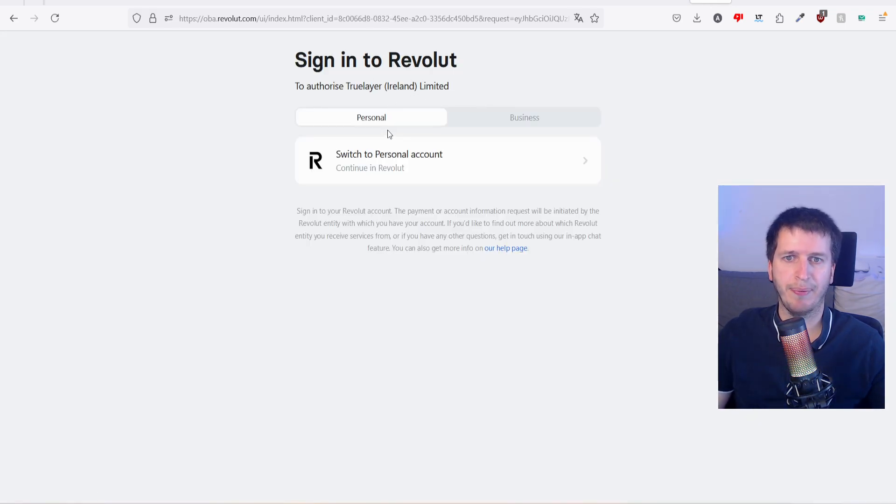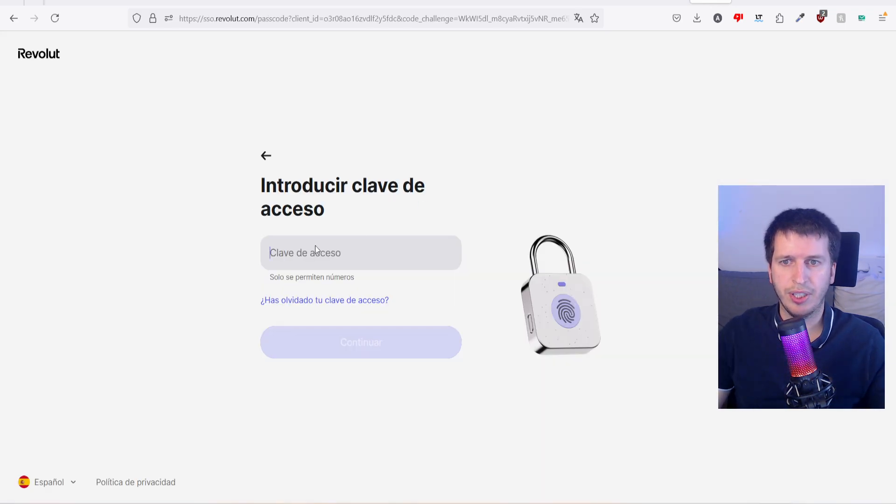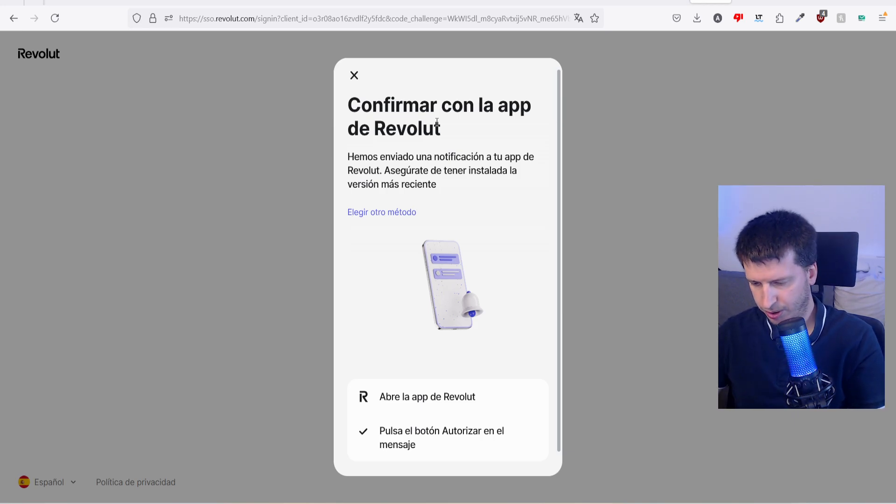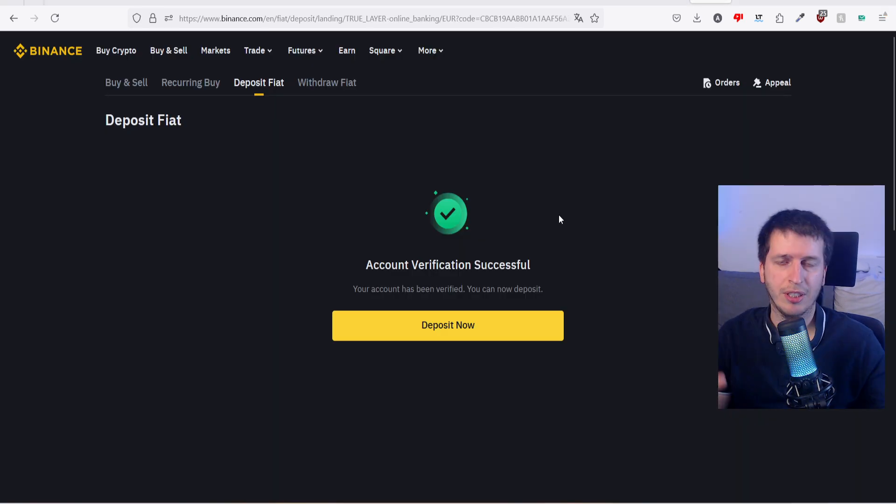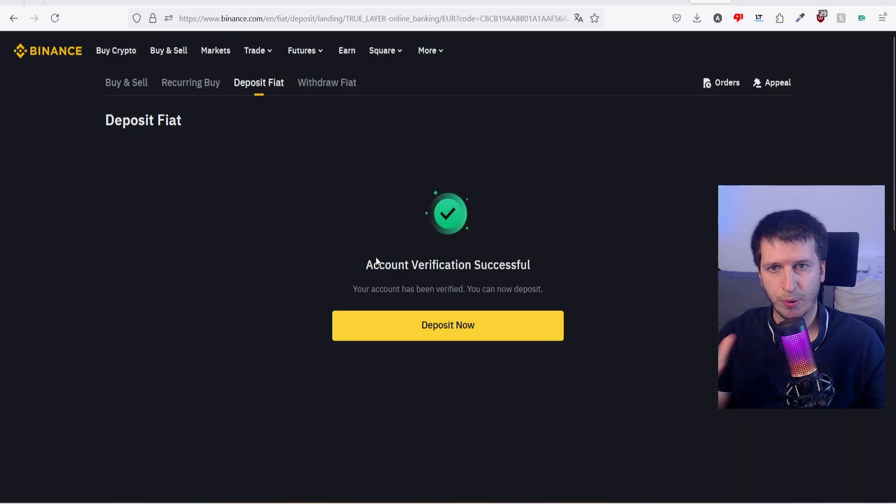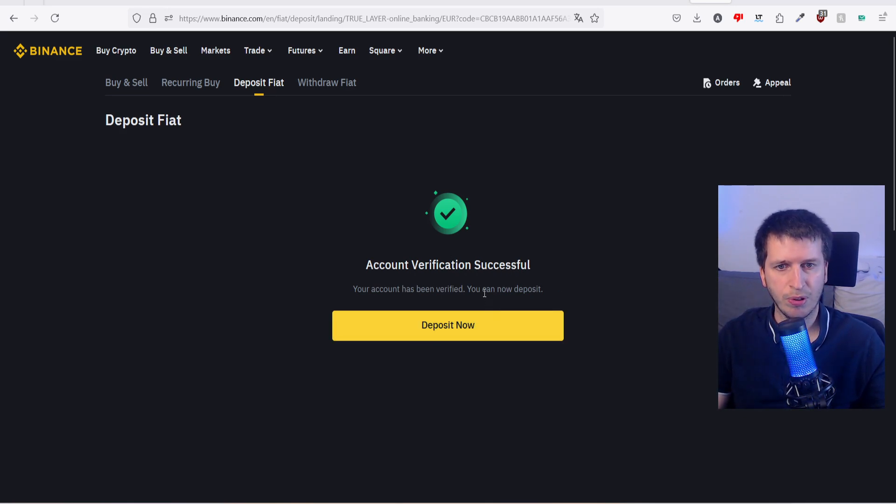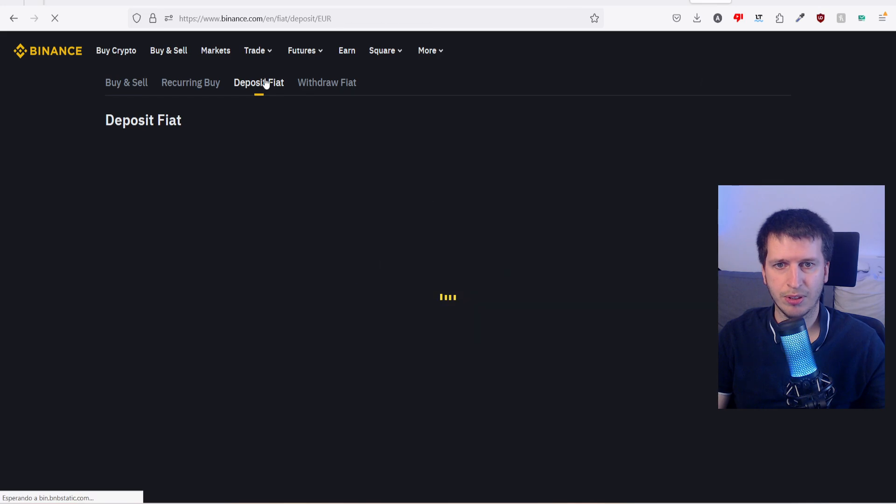And it says confirm where you're upon Revolut. Let me see. So I just have followed the instructions from my Revolut bank account to link account. Verification successful. I'm ready to do it again.